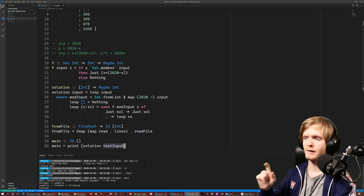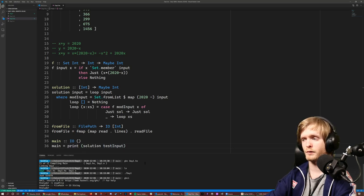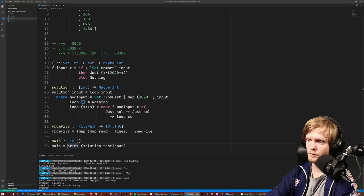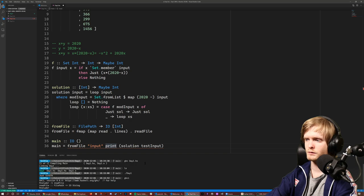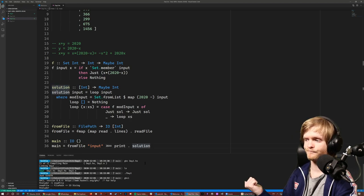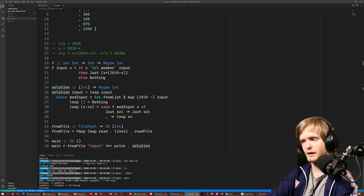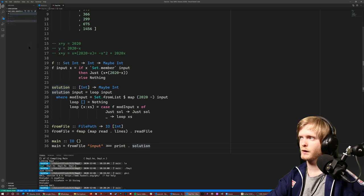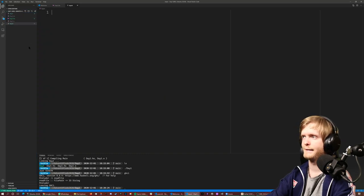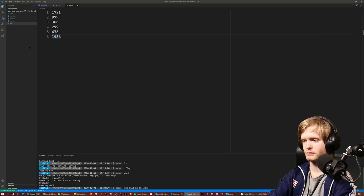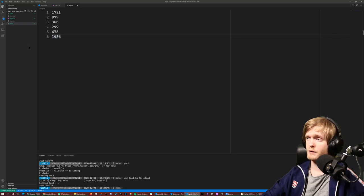Now in main, instead of printing solution of testInput, we read from file 'input' and pipe that into print dot solution. Let's open a new file called input and paste the numbers we got originally, compile, run, and it just works.